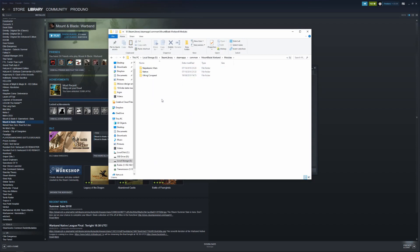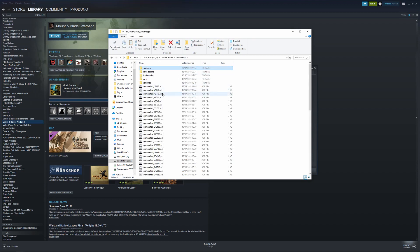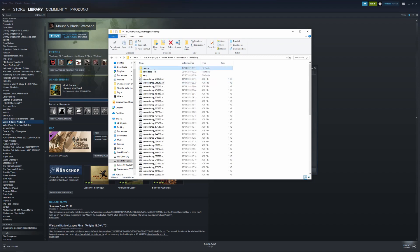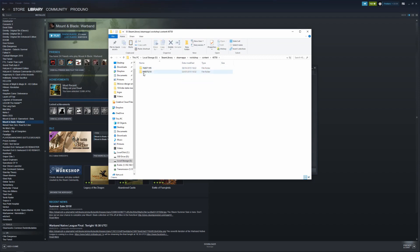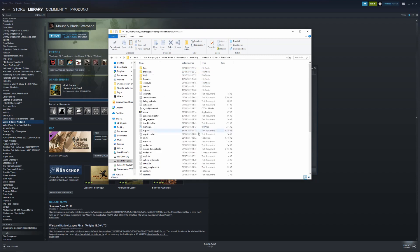So normally the folder would be in the modules folder, but for the Steam workshop we need to go to steamapps/workshop/content, and then this number here, 948075218, is where the modification is. So if you need to install the shader update, for instance, on ModDB, this is where you need to come.